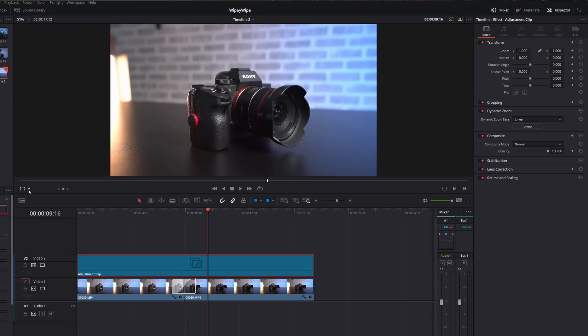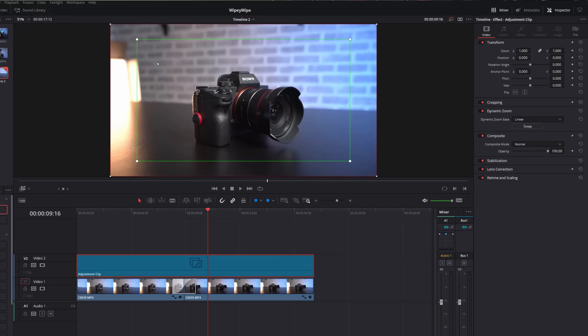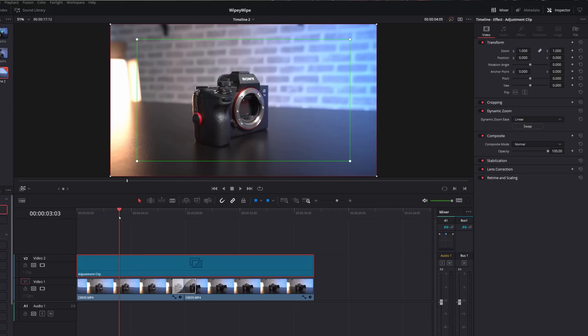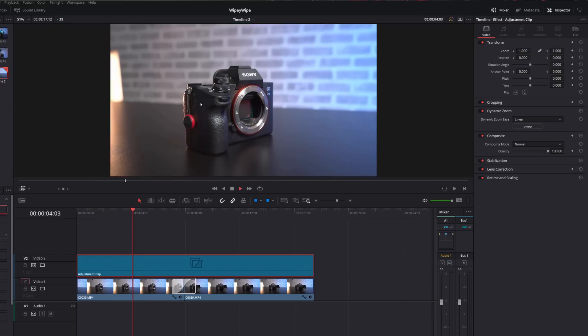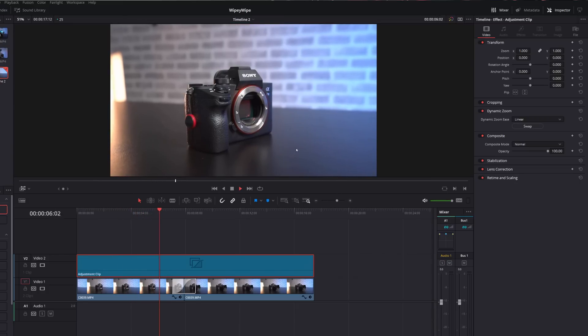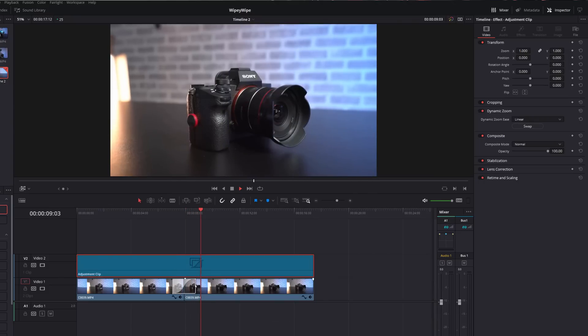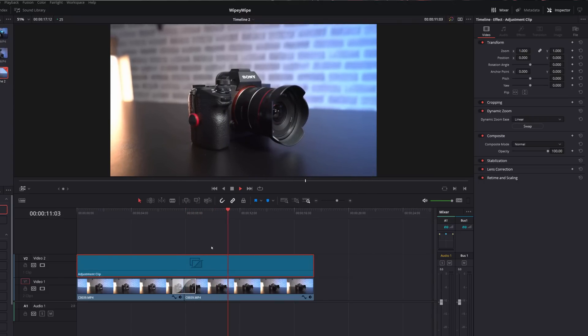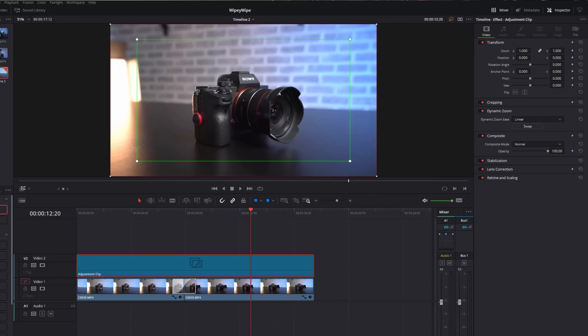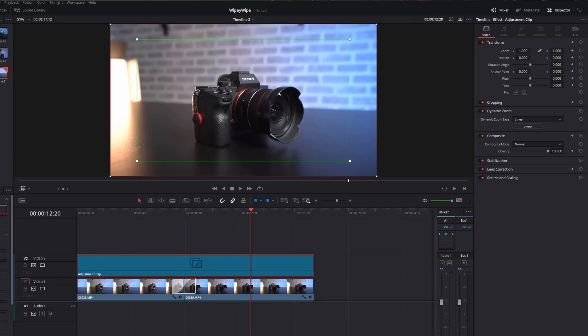And then underneath your preview window you should see this little box here. Click on the drop down and go to the dynamic zoom. Now the green box is your starting point and the red box is your end point. So without changing anything I'm just going to go back and hit play and you can see now it's just going to do a real nice slow zoom out. It's going to affect all of the clips and the transition so we've got this really nice effect.